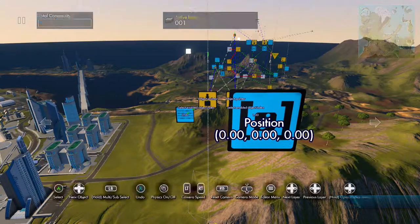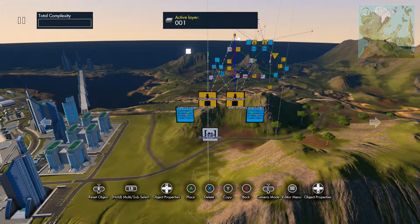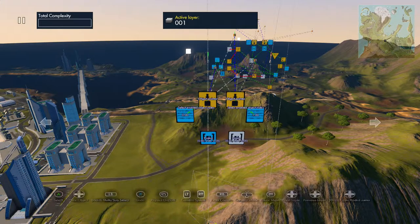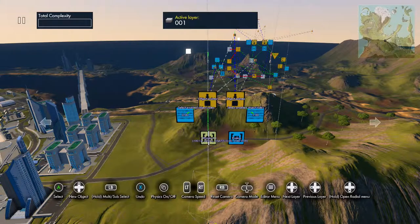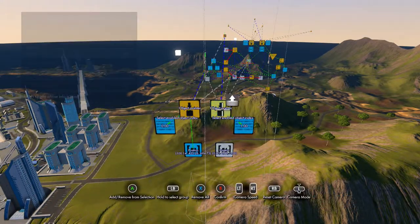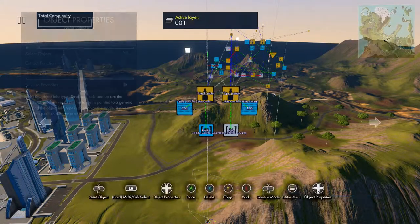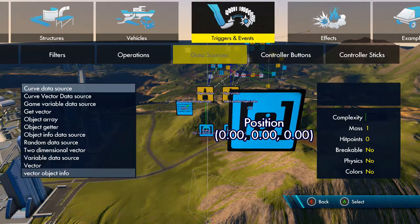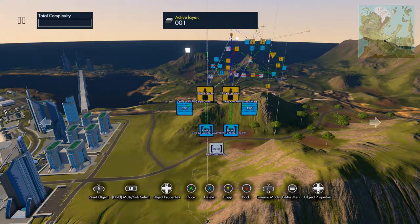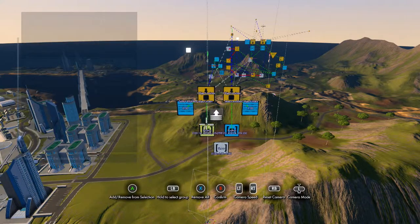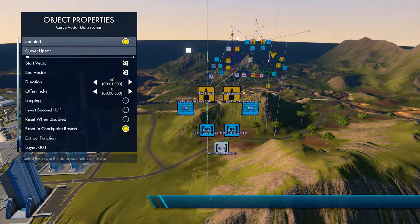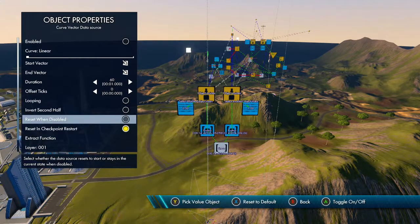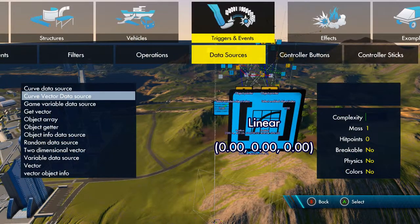You want an object information vector. Make sure it's a vector. You want the first one going to the first object pointer and the second one going to the second object pointer. Then you want a curved vector data source, not a normal one. First vector is that one, second vector is that one. Make sure you disable it and check the reset on disabled.